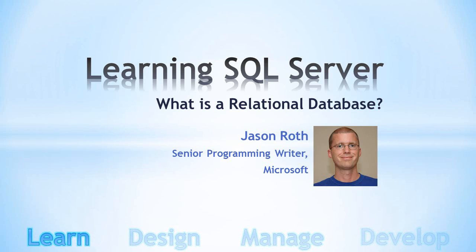Hi, I'm Jason Roth and I work at Microsoft as a Senior Programming Writer. The goal of this video series is to help you learn SQL Server.